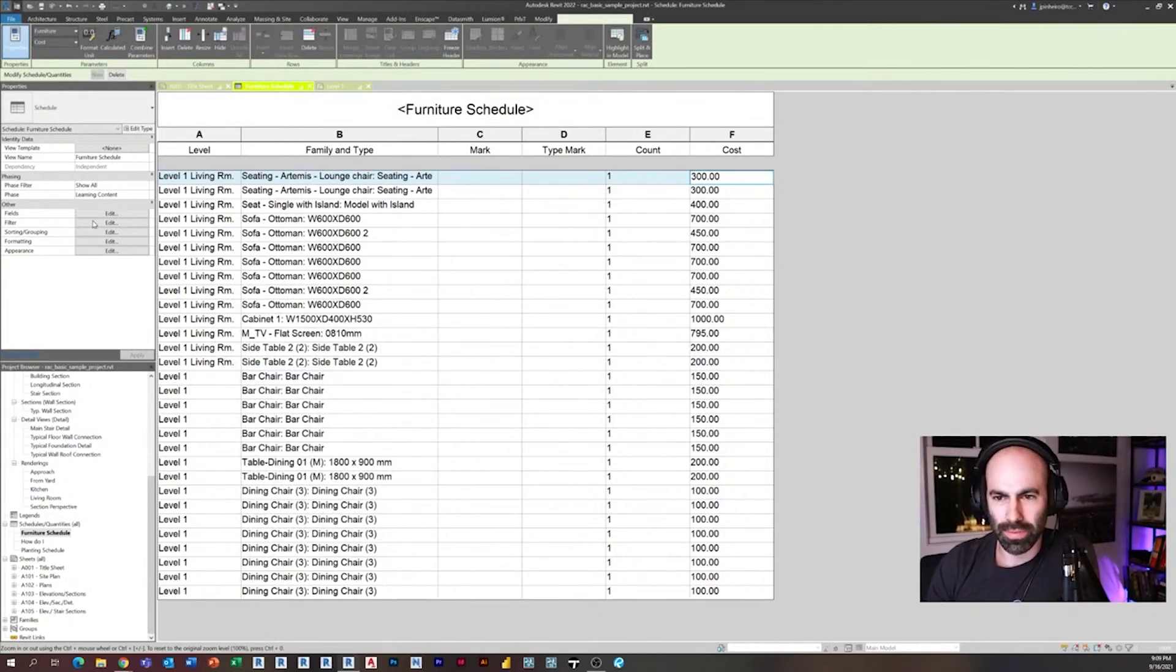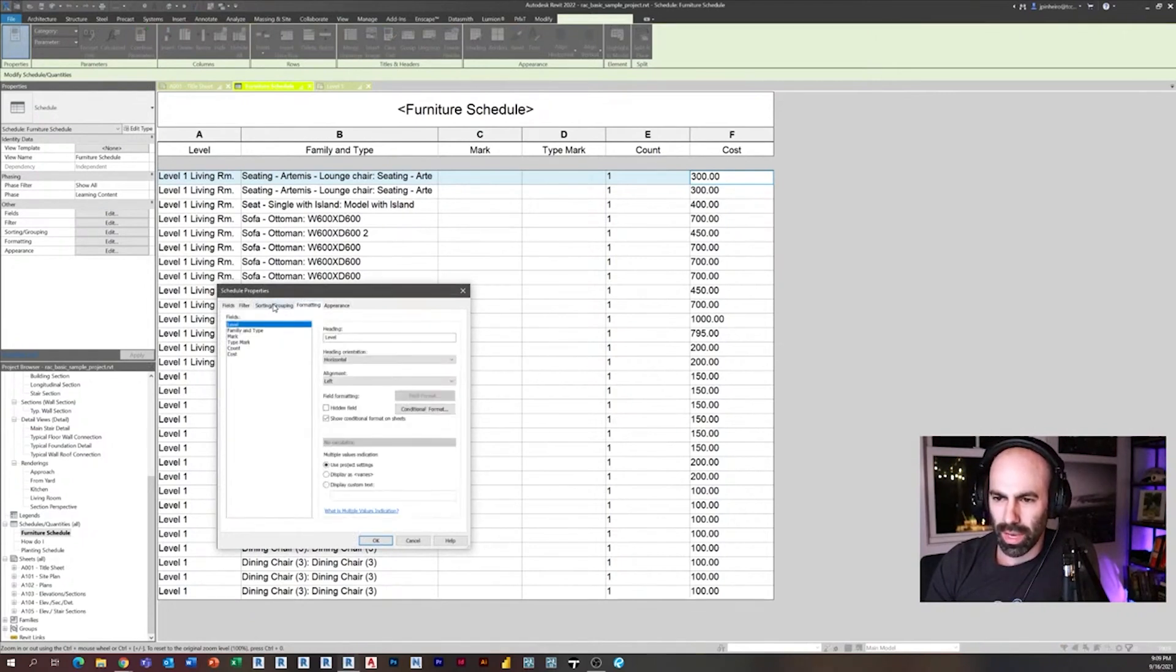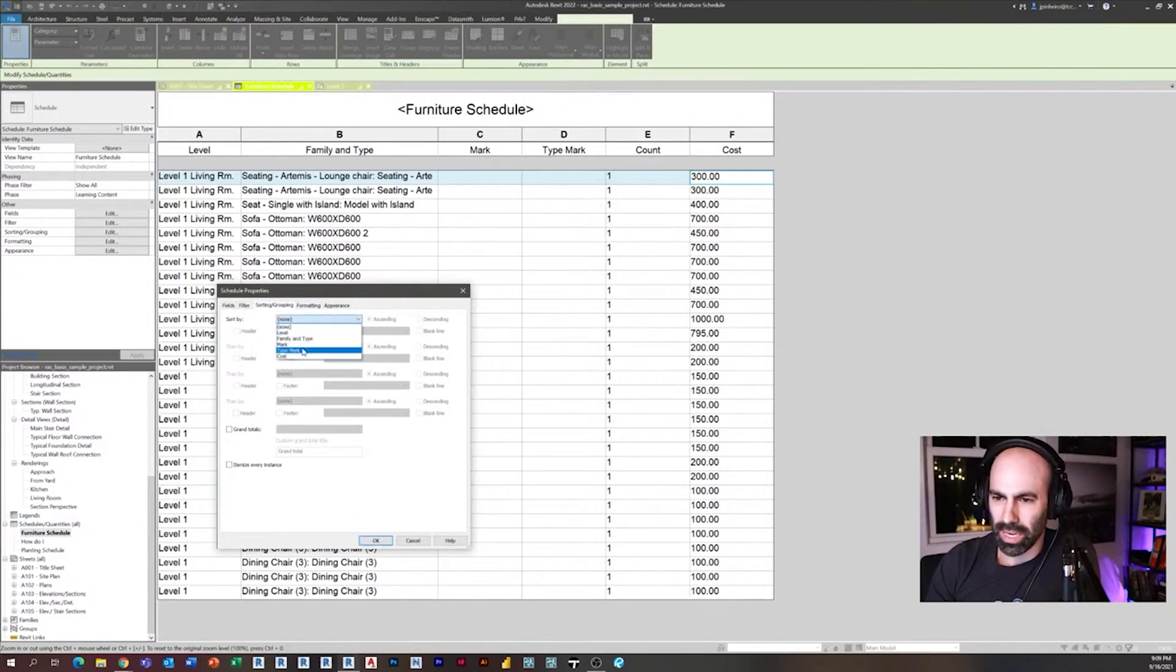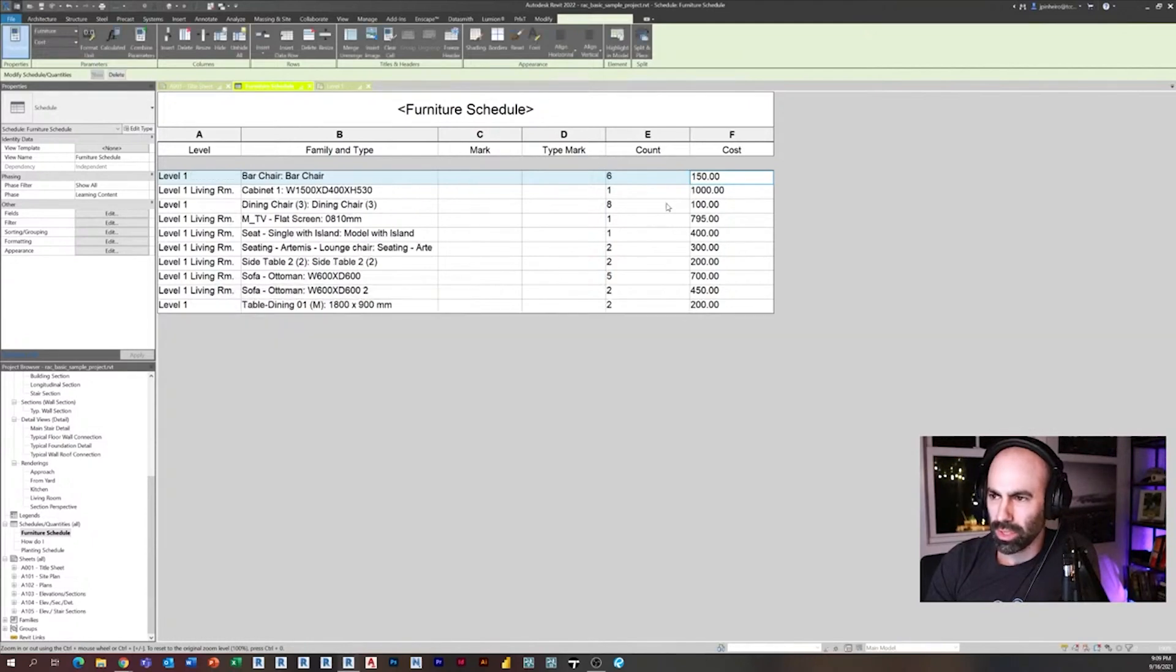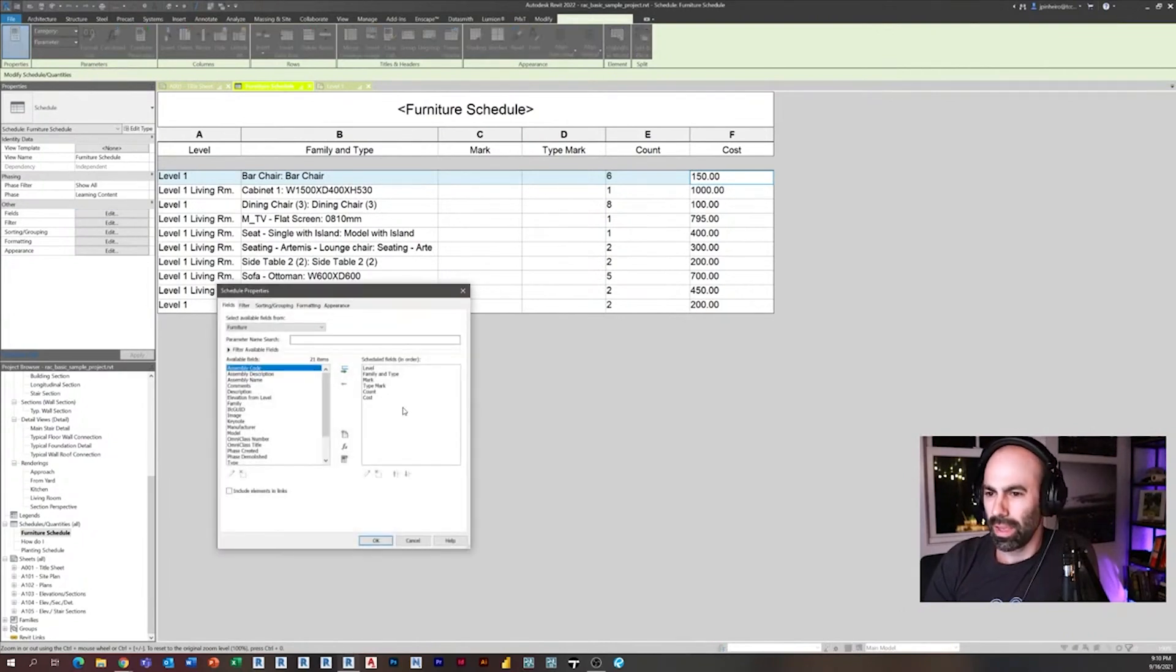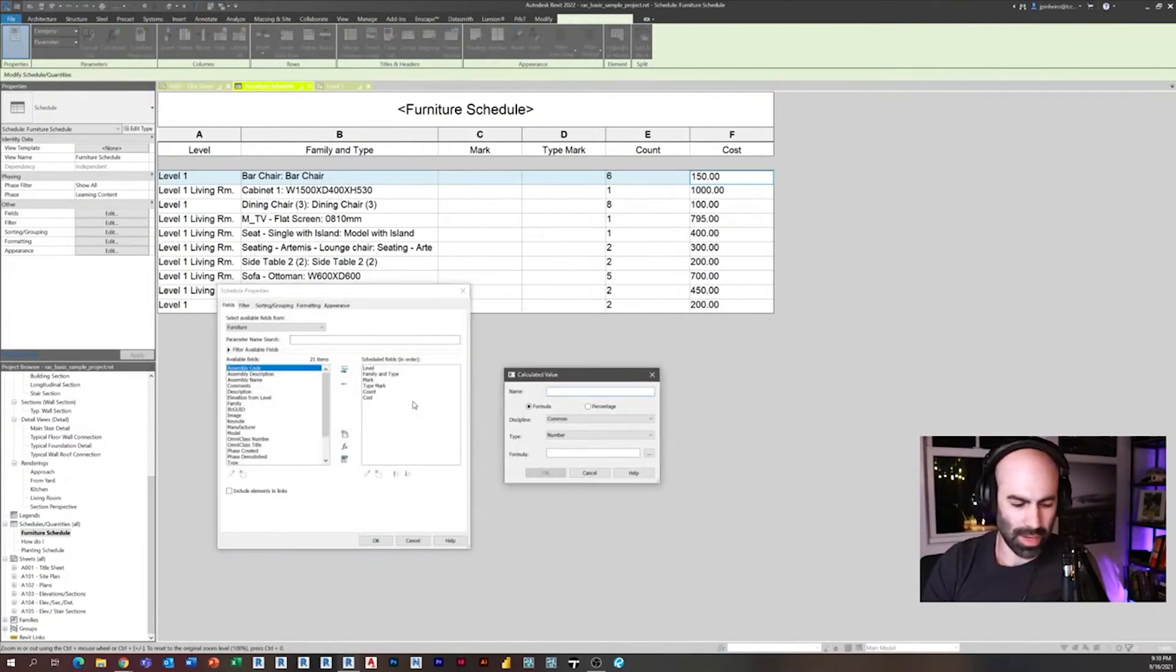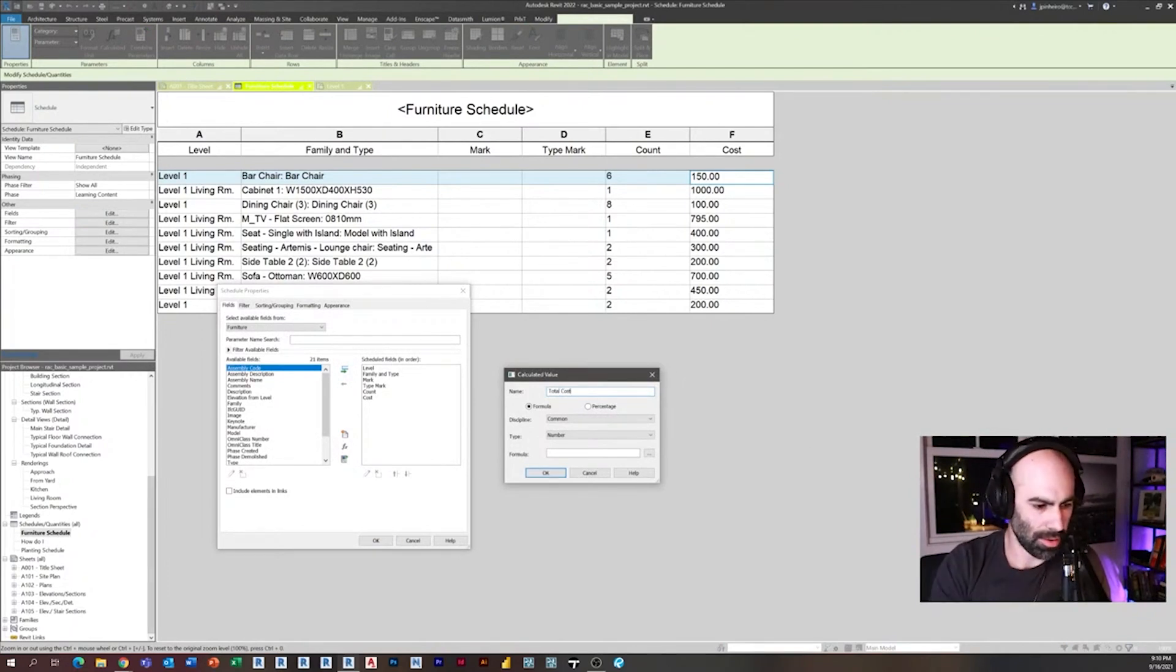Let's say I want to know the total cost of this. What would I do? I would probably go in here and maybe uncheck itemize everything and sort it by type—family and type. So now you can see I have total counts: I have six of this at 150, etc. So if I wanted to, I go in here and I can say total cost. So I'm going to make a calculated value total cost, and I'm going to say count times cost, and I press enter.